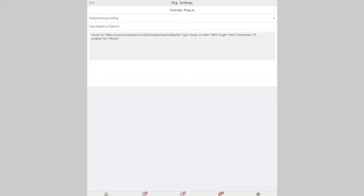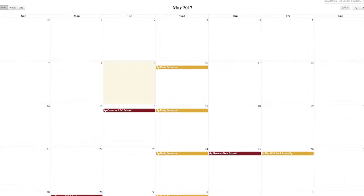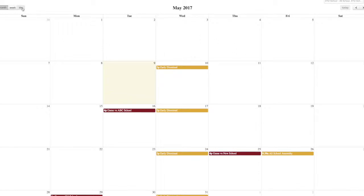And when you're done, it'll look like this. And you'll see that you have a 30-day view. You can also switch to a week or a day view.